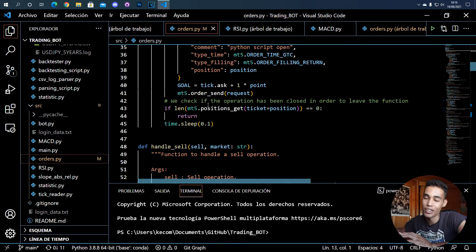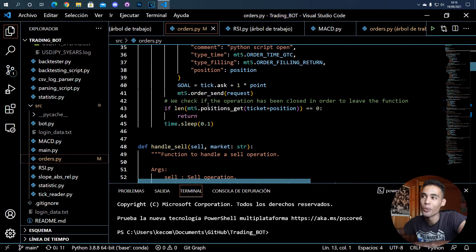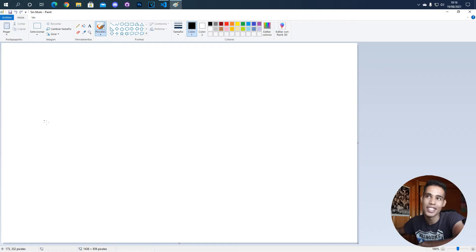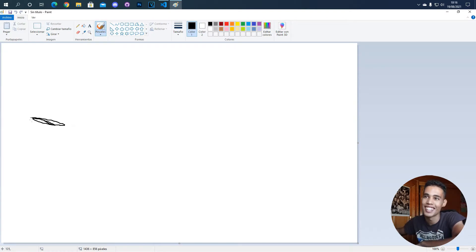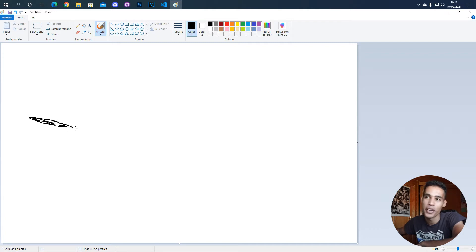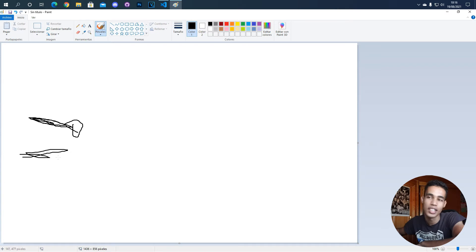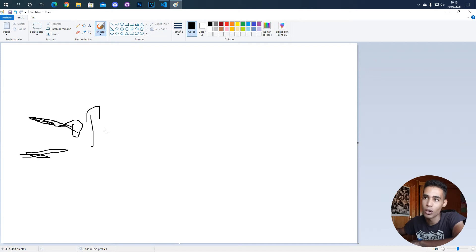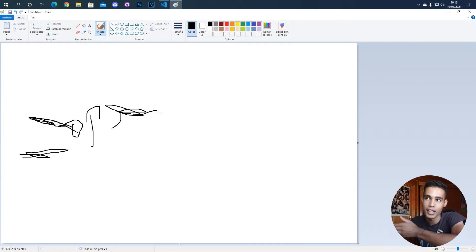In order to create a trailing stop we need first to understand what is a trailing stop. For example, let's say that the current price of a market is this one, so we open an operation here. We have the stop loss here. It's a buy operation, we have the stop loss here and we don't have take profit.